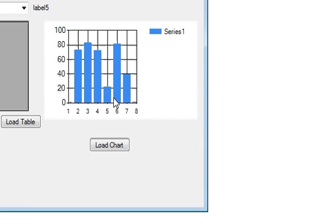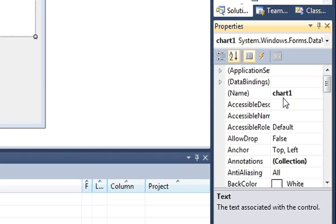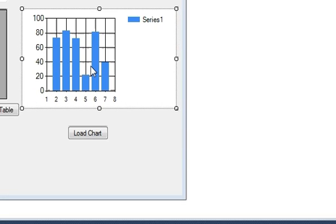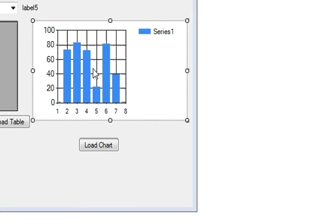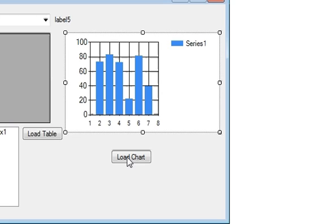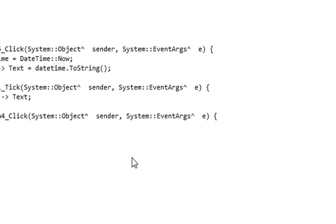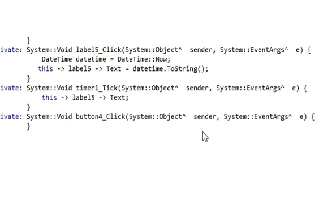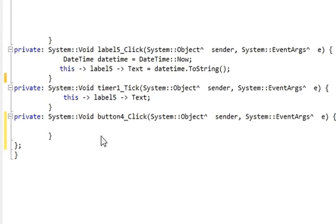My chart name is 'chart1'. Suppose I want to show a bar chart on this chart panel — for example, a name versus age bar chart. So I will double-click the Load Chart button and go to the event of this button to load the chart.